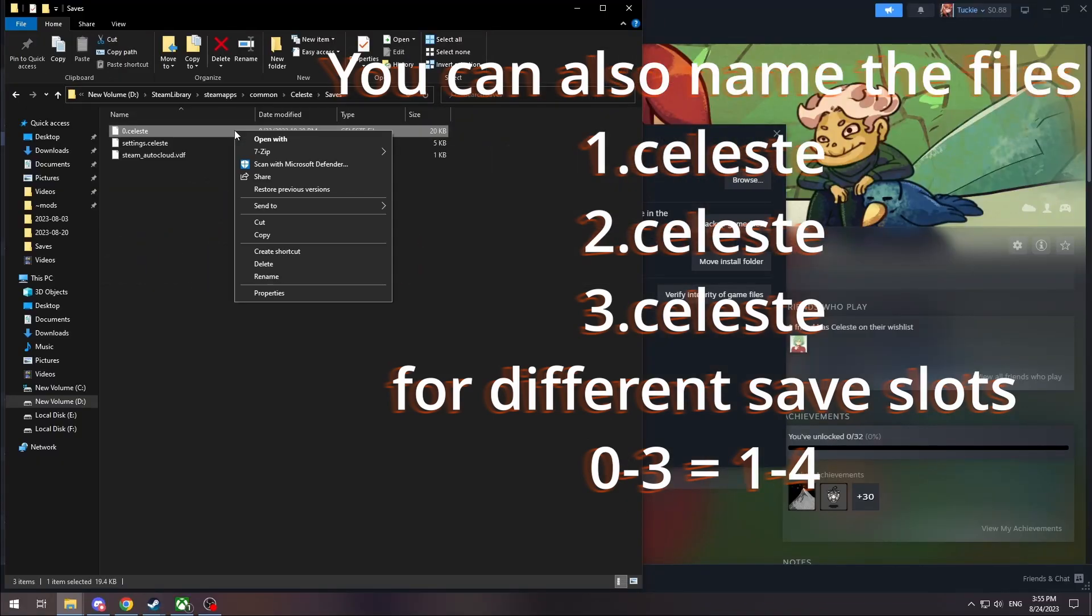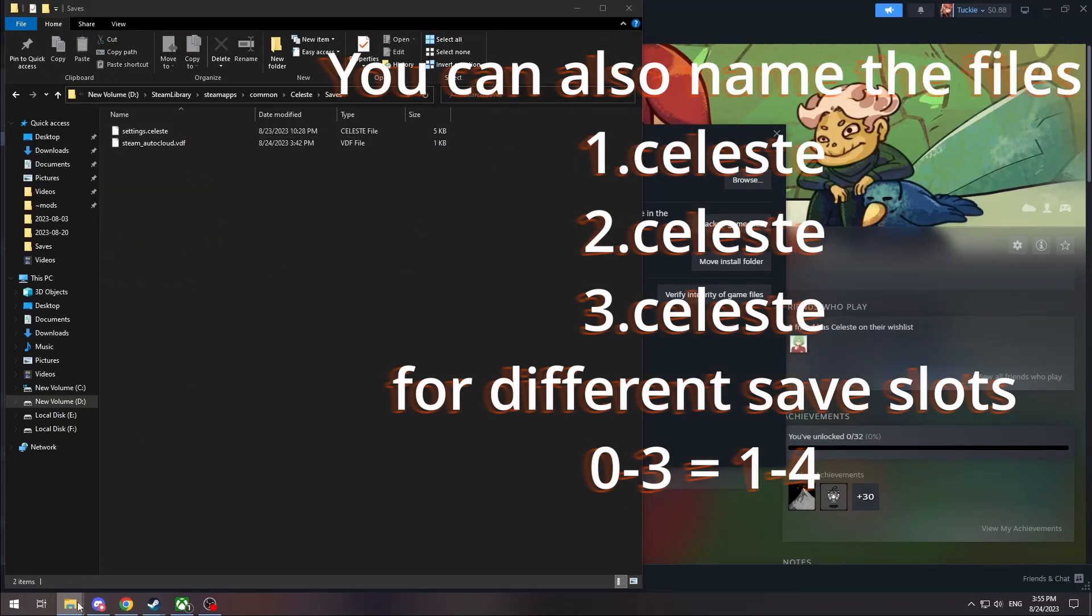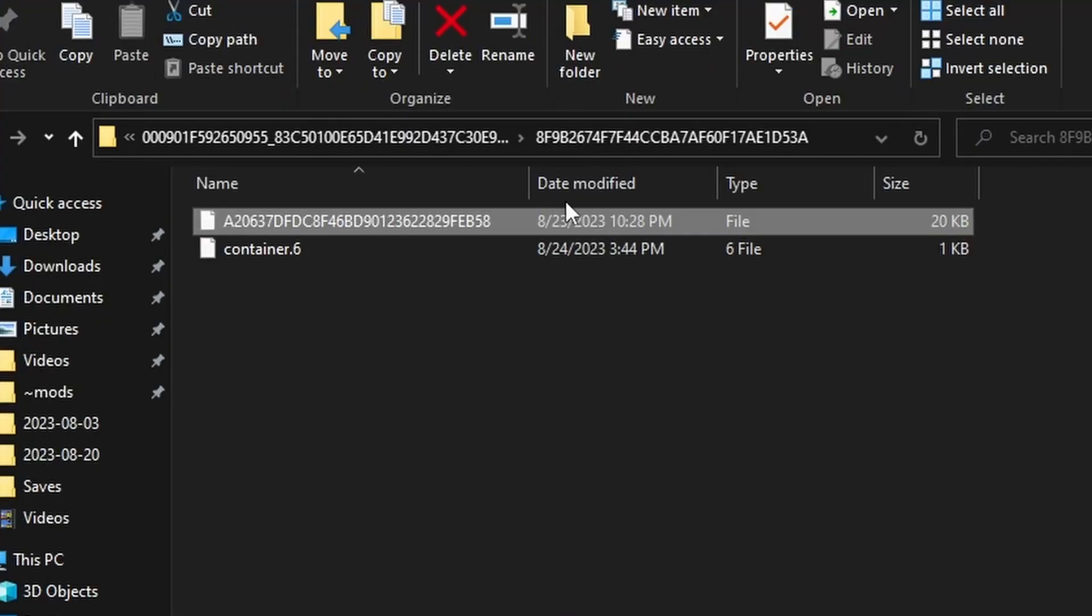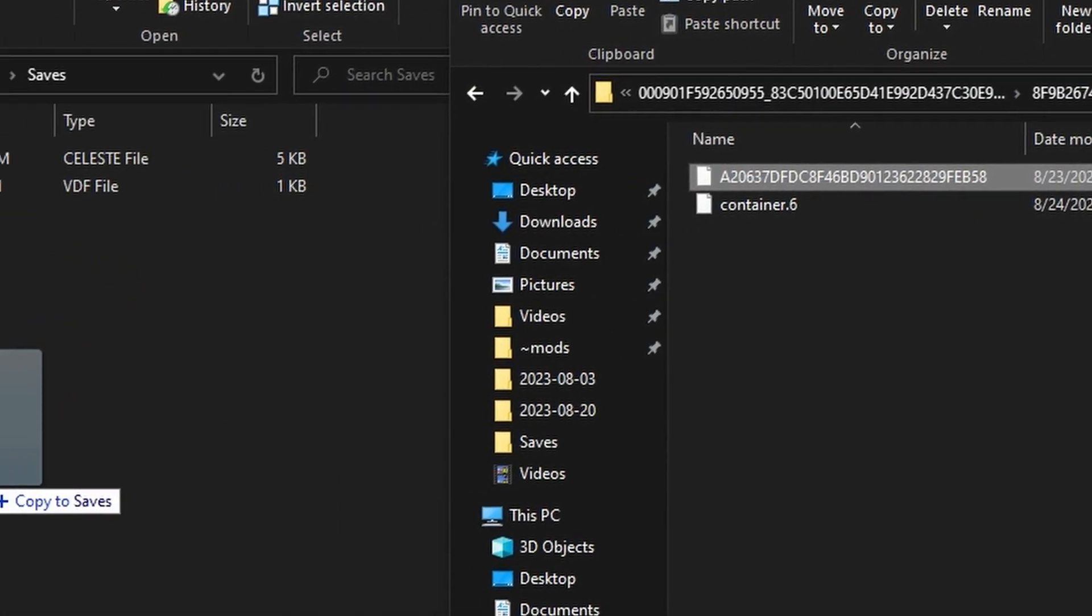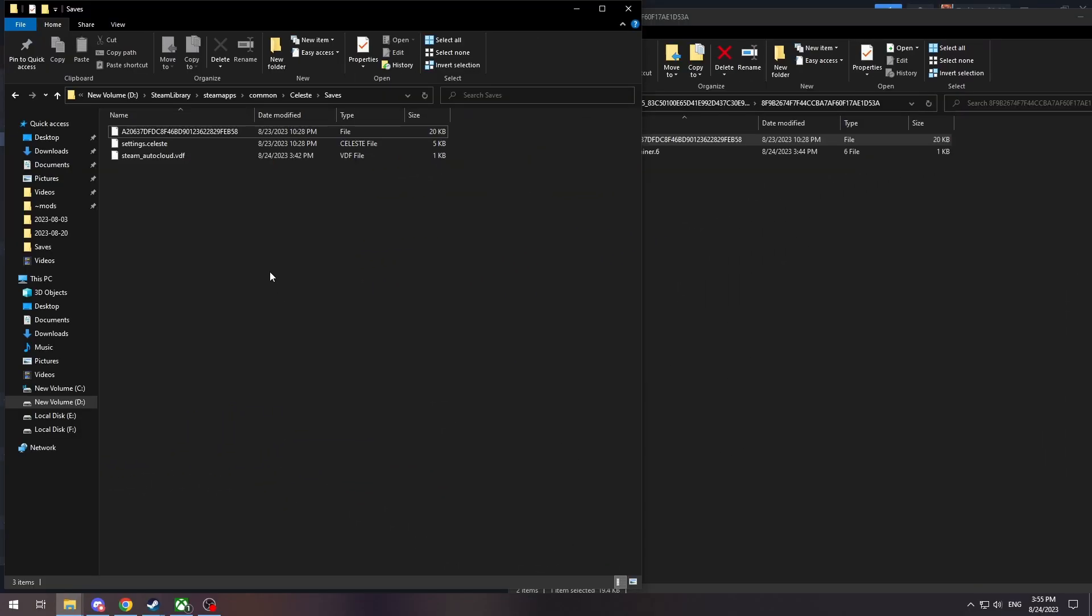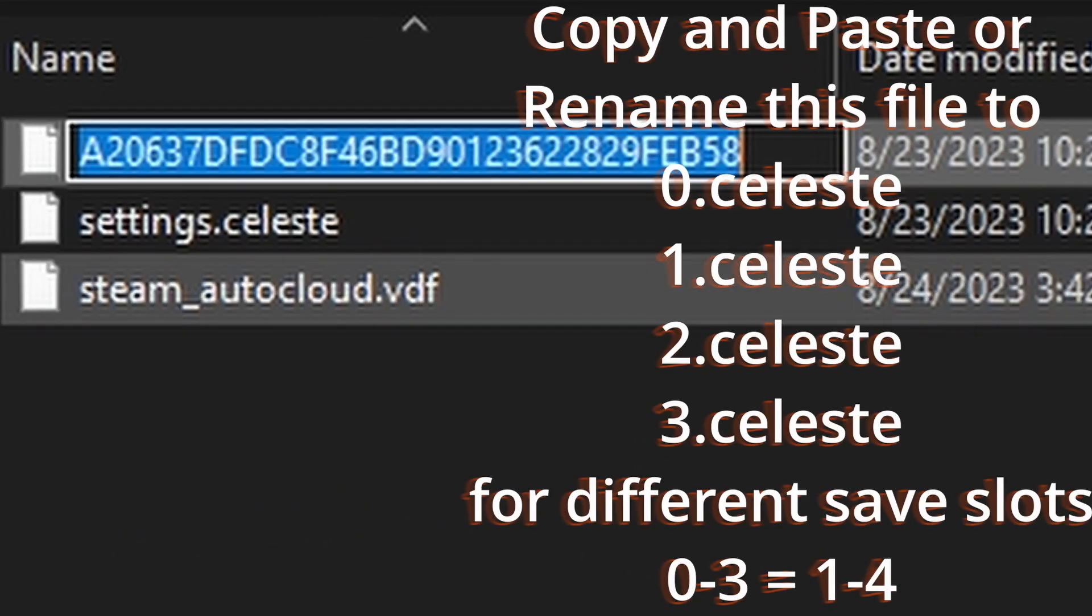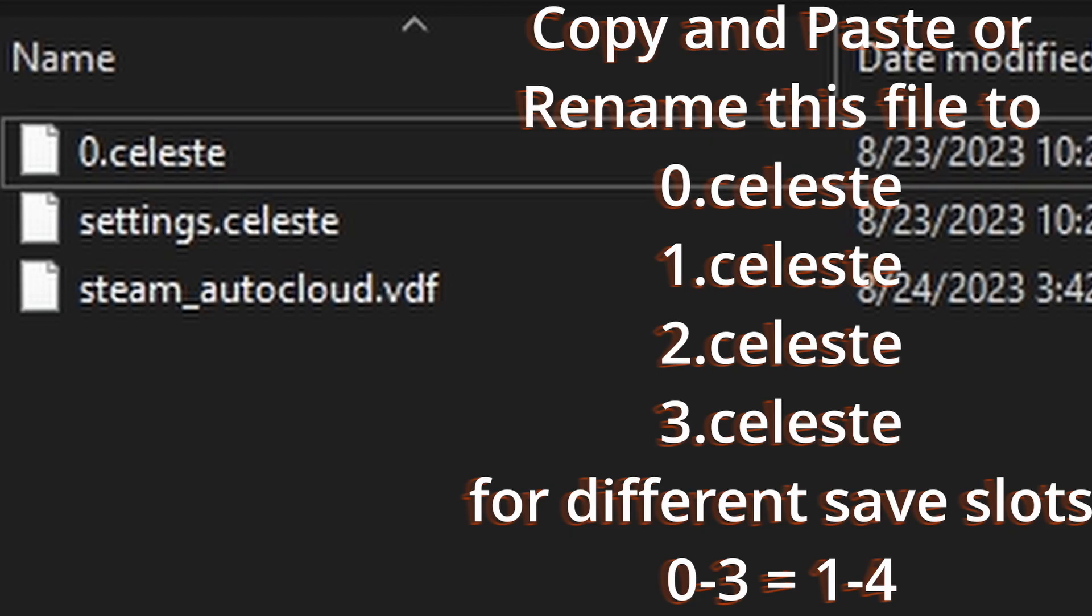So you just go ahead and copy the name of that one, and then you can delete the save because it's just a fresh save that you created. And then you drag in your Xbox Game Pass save, or just whichever Xbox one that you have if you bought it off the store.